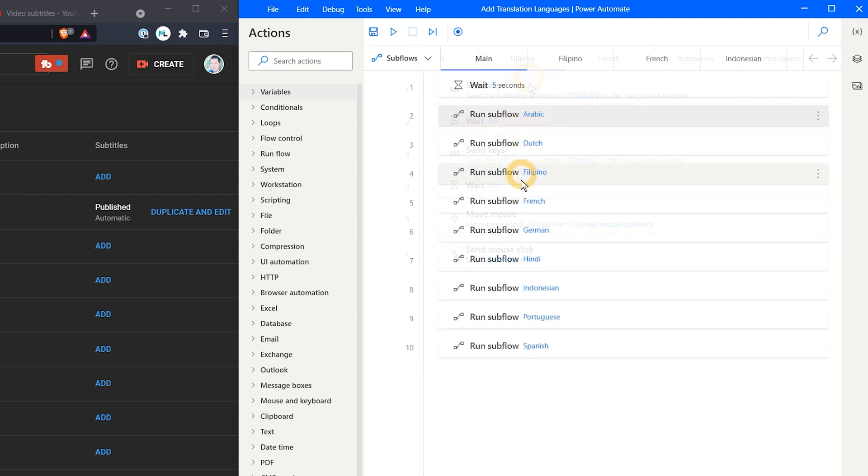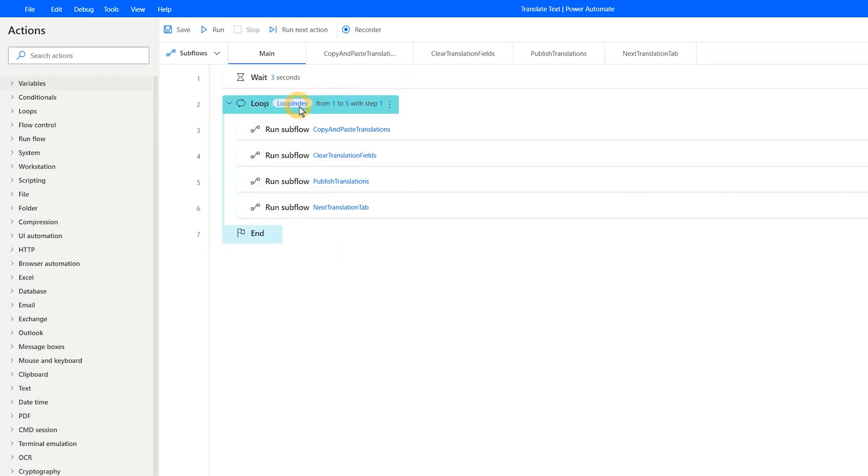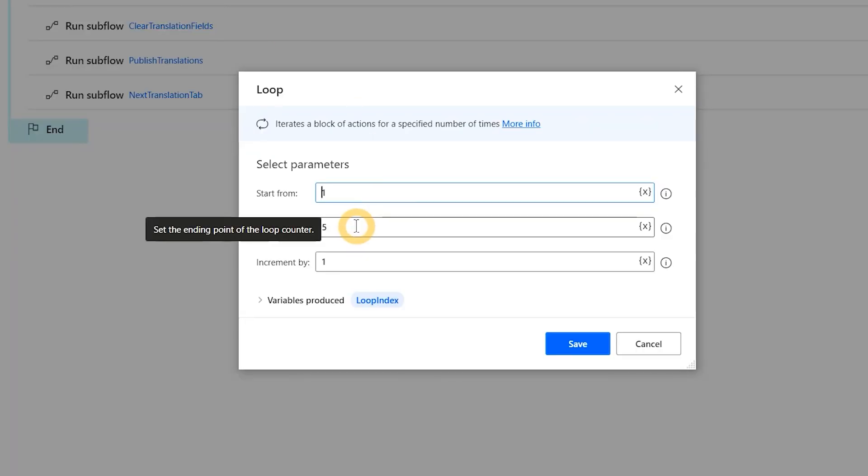Once the languages have been added, the flow ends. The next flow is a loop with some subflows in it. A loop will repeat an automation as many times as you like.